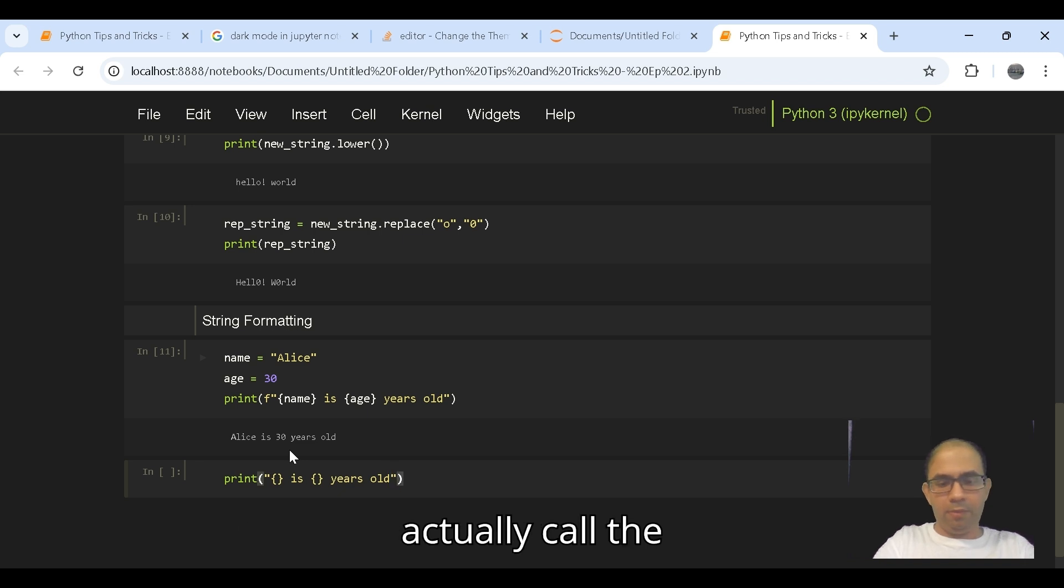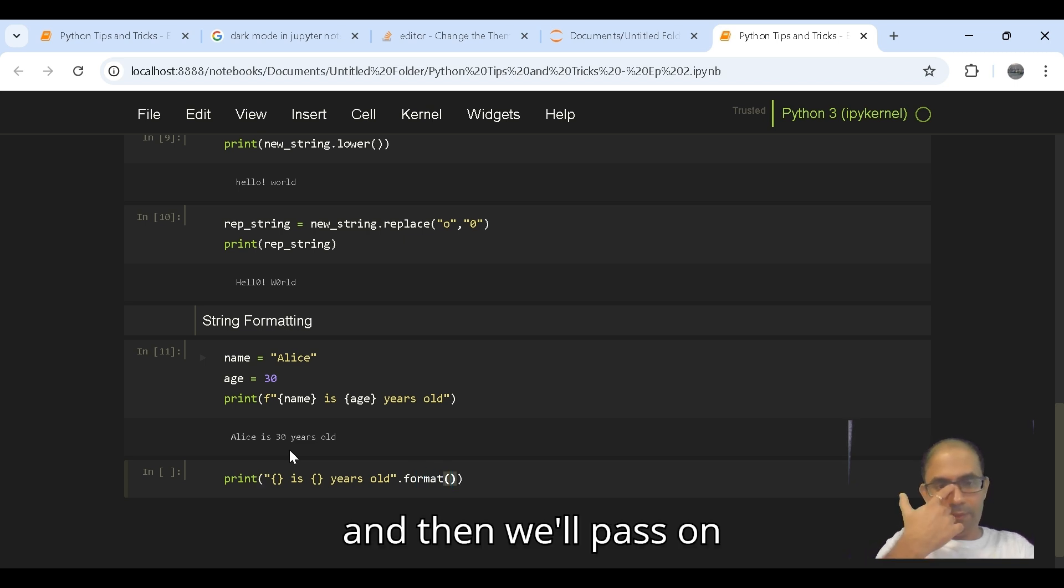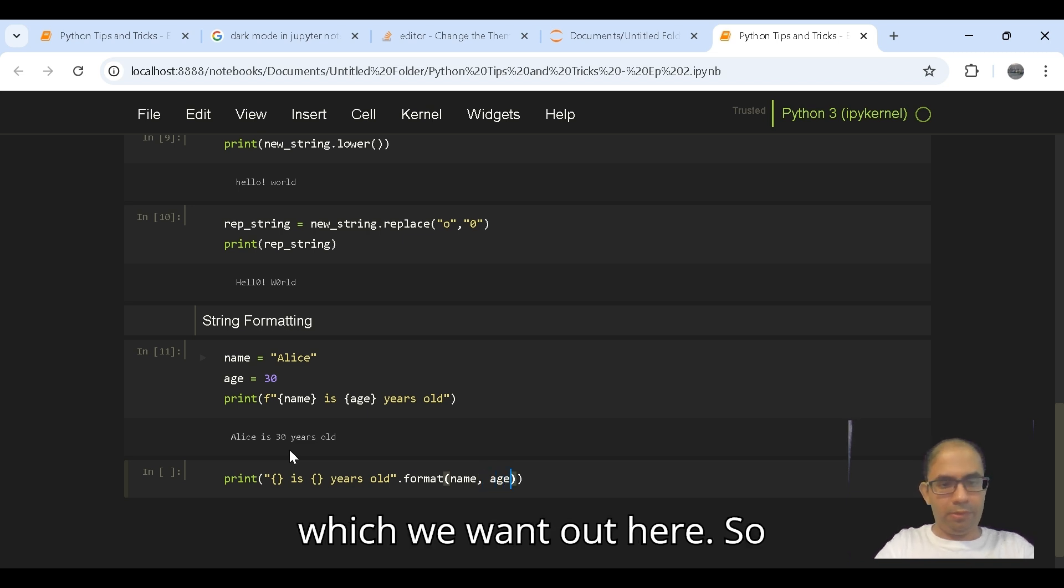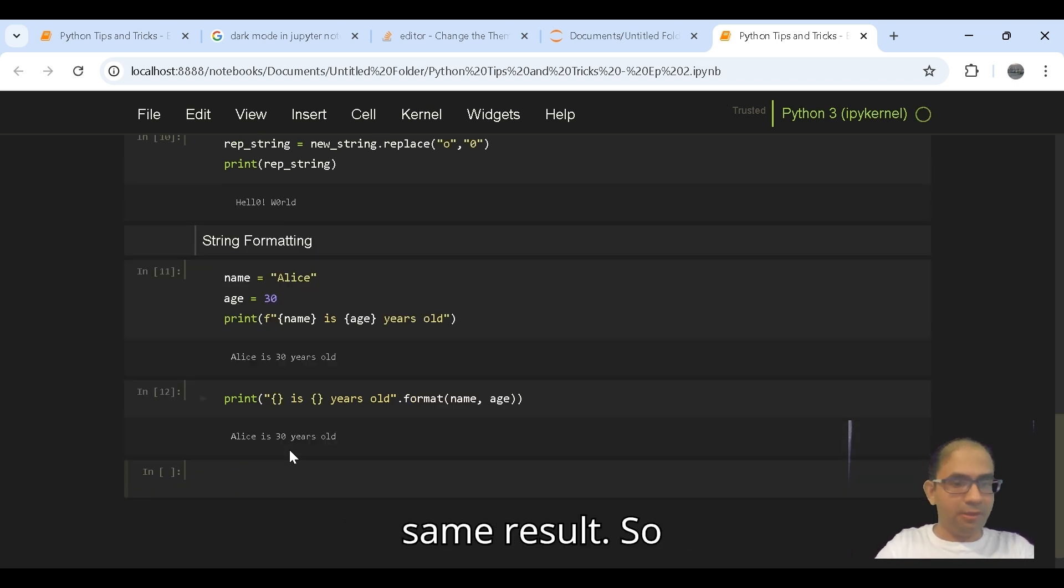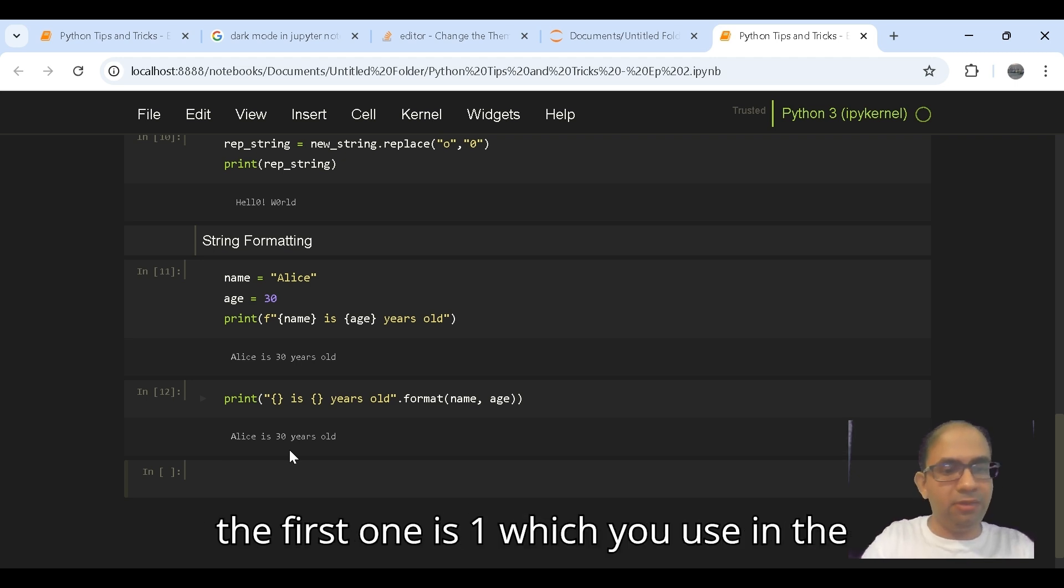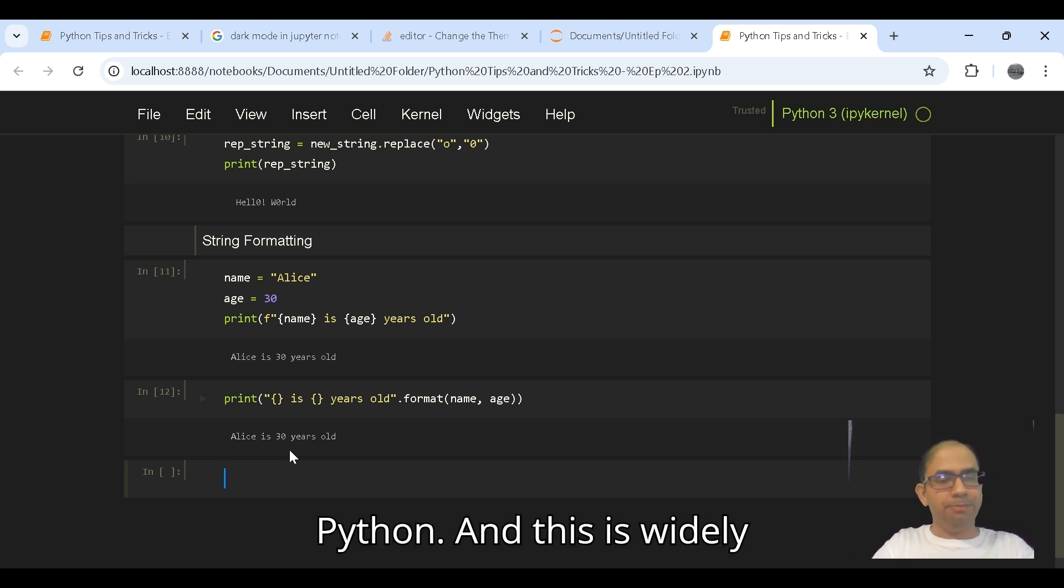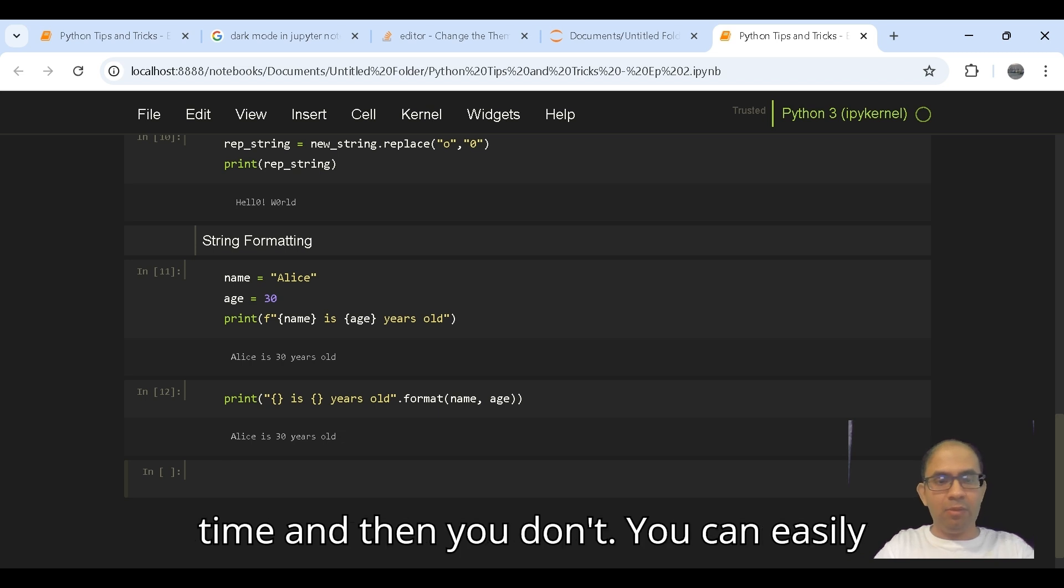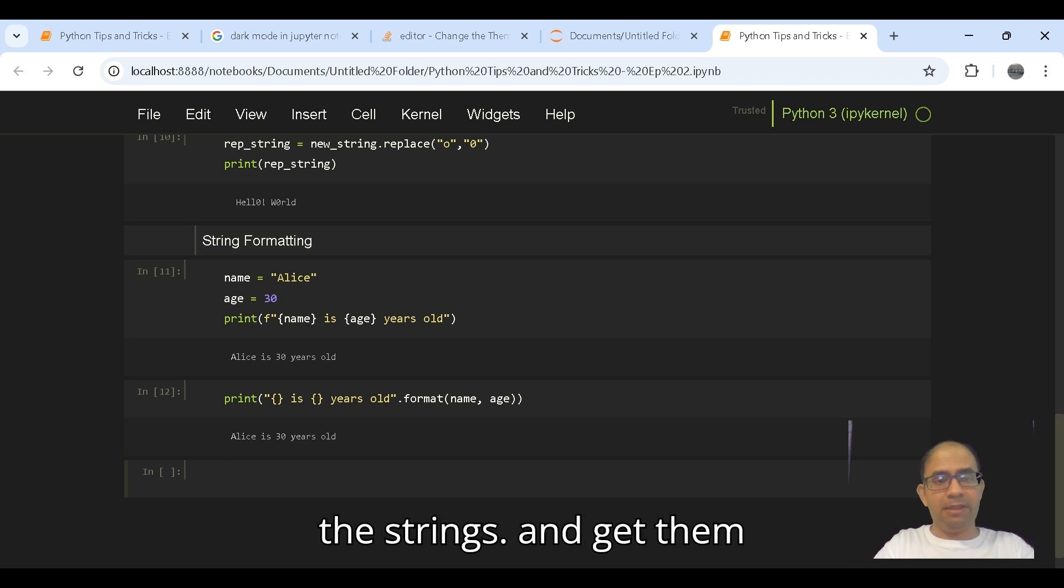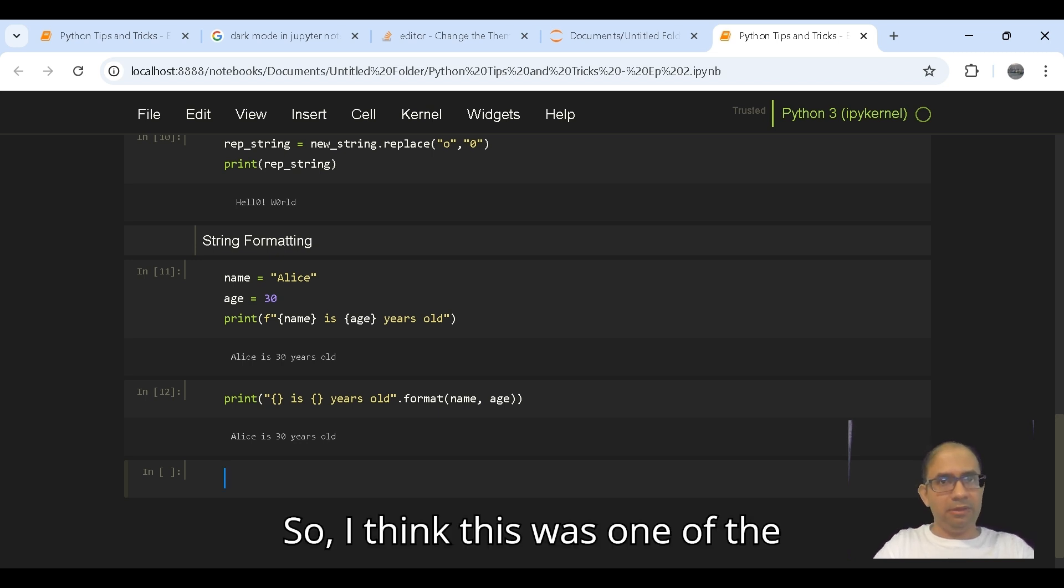The another way of doing it is using the format function explicitly. We will put out here and then we will call the format function and then will pass on name and age in order in which you want. So let's see what we get. Yes, we get the same result. So these are two different ways. The first one is one which you use in the later versions of Python. This is widely used in case of any variable which can keep changing over time, and then you can easily place those variable names into the strings and get them updated.